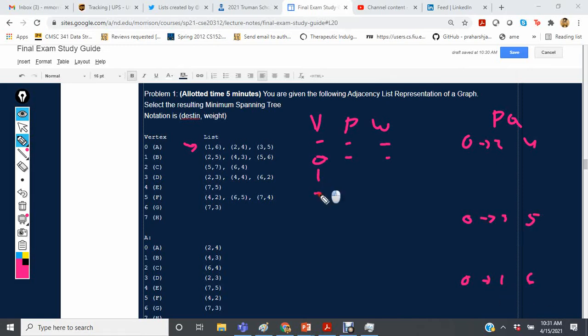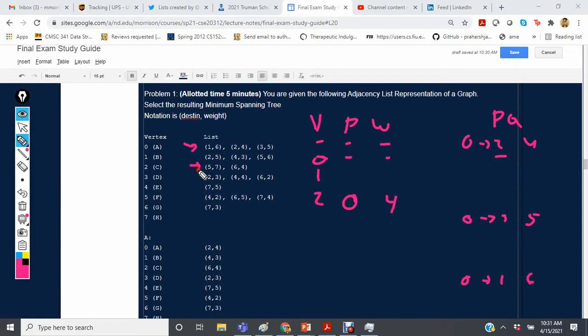Now we investigate vertex 2, since that's at the top of the priority queue. We set its parent to 0 with a weight of 4. We then investigate the outgoing edges from 2 — we have edges to 5 and 6. The edge from 2 to 5 has a weight of 7, so we put that at the bottom of the queue.